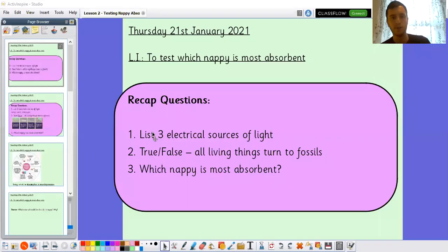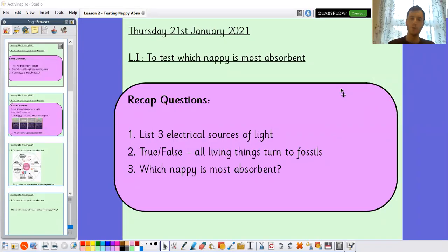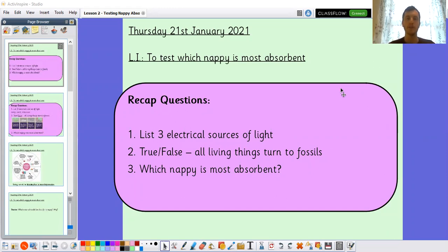Hello Year 3, and thank you for joining for the next science lesson. Let's start off with our recap questions as usual. Remember these questions recap previous learning we've already done in science this year.